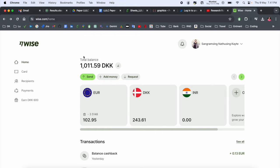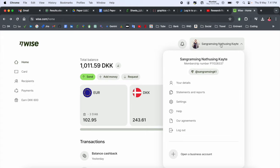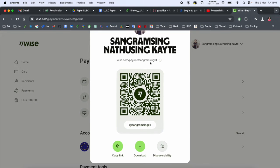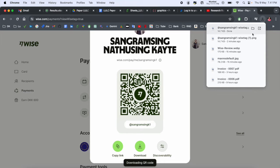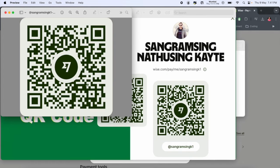First of all, you need to open your Wise account. This is my Wise account — all information is available at the top of the screen. My profile name is available. You just simply tap here on the user account, and here the QR code is generated. Download options are available. After downloading, you just simply open this QR code and send it to your friend or customer. The customer can scan this QR code from different payment applications and very easily pay.